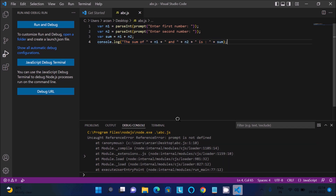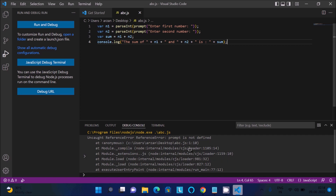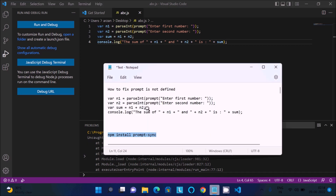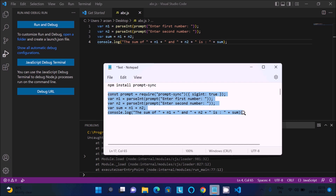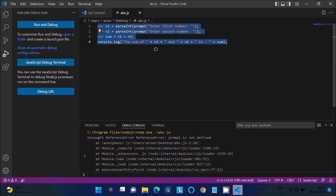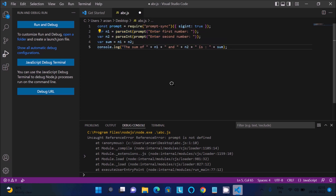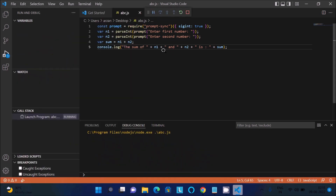We need to add a line at the top of the file. Add: const prompt = require('prompt-sync')(); After adding that line, you can accept user input, such as numbers. Select all the old code, paste the updated code, and press Ctrl+S to save.